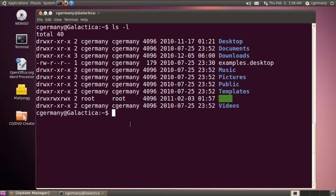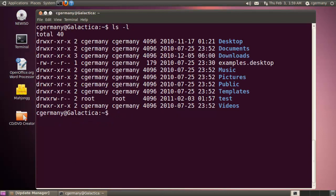Now let's say I want all permissions for the user, read and write for the group, and read only for other. I would run sudo chmod 764 test — user gets read, write, execute (7); group gets read and write, which is 4 plus 2, so 6; and other gets read only, which is 4. The listing now shows 7, 6, 4 for user, group, and other respectively.